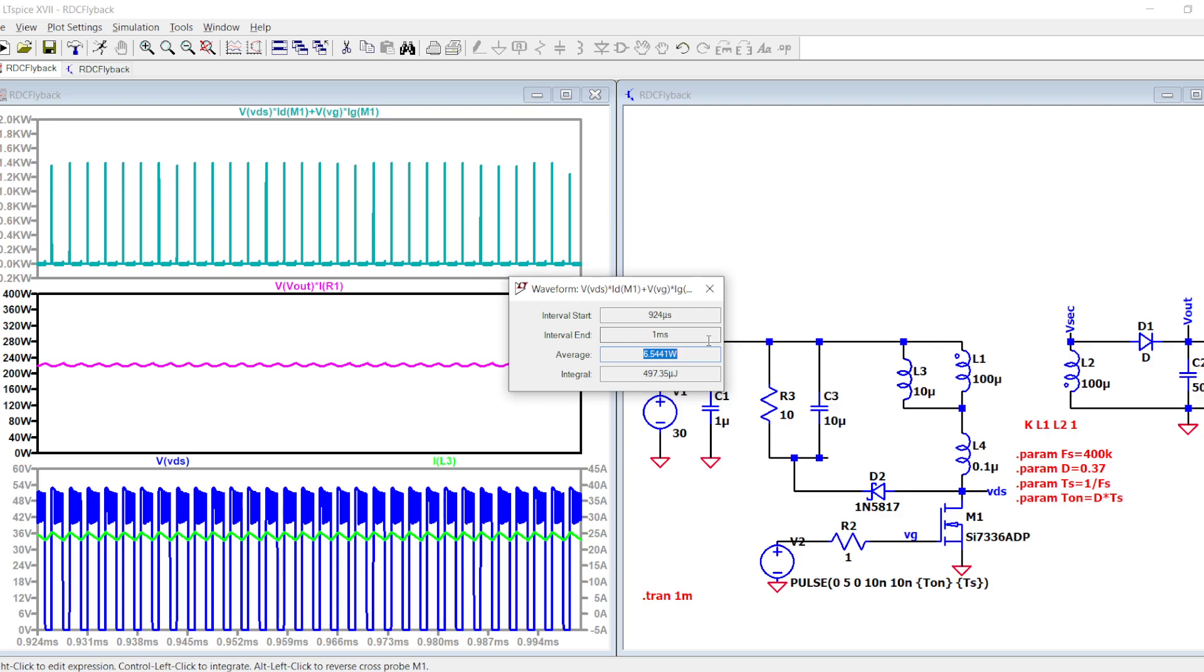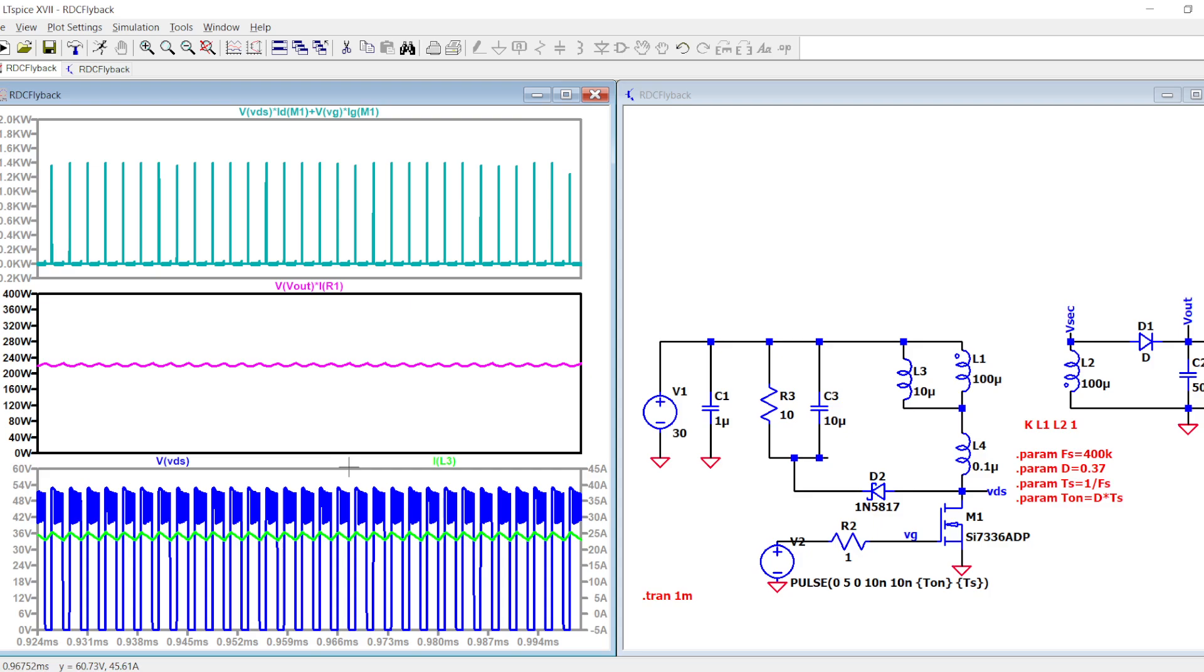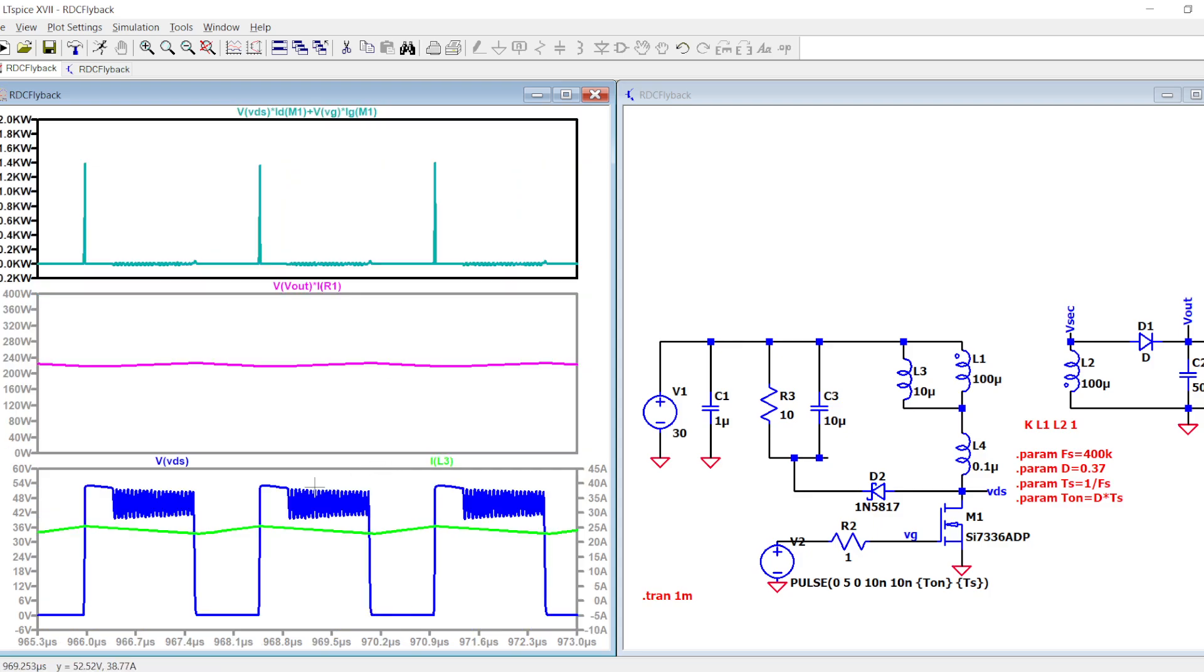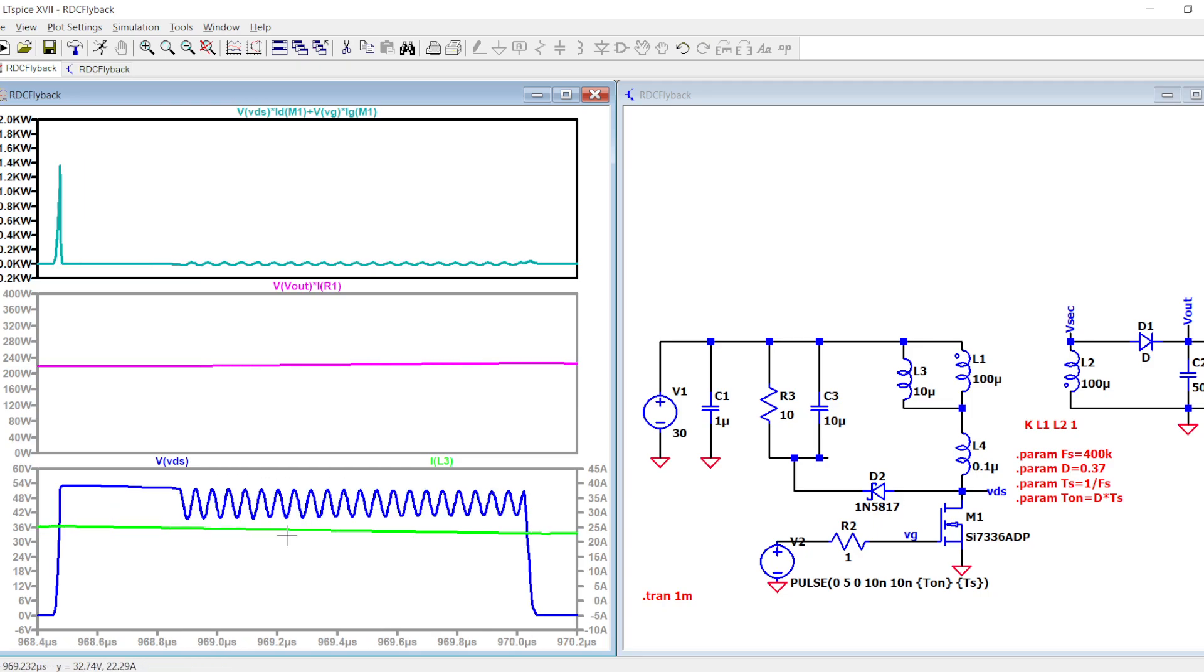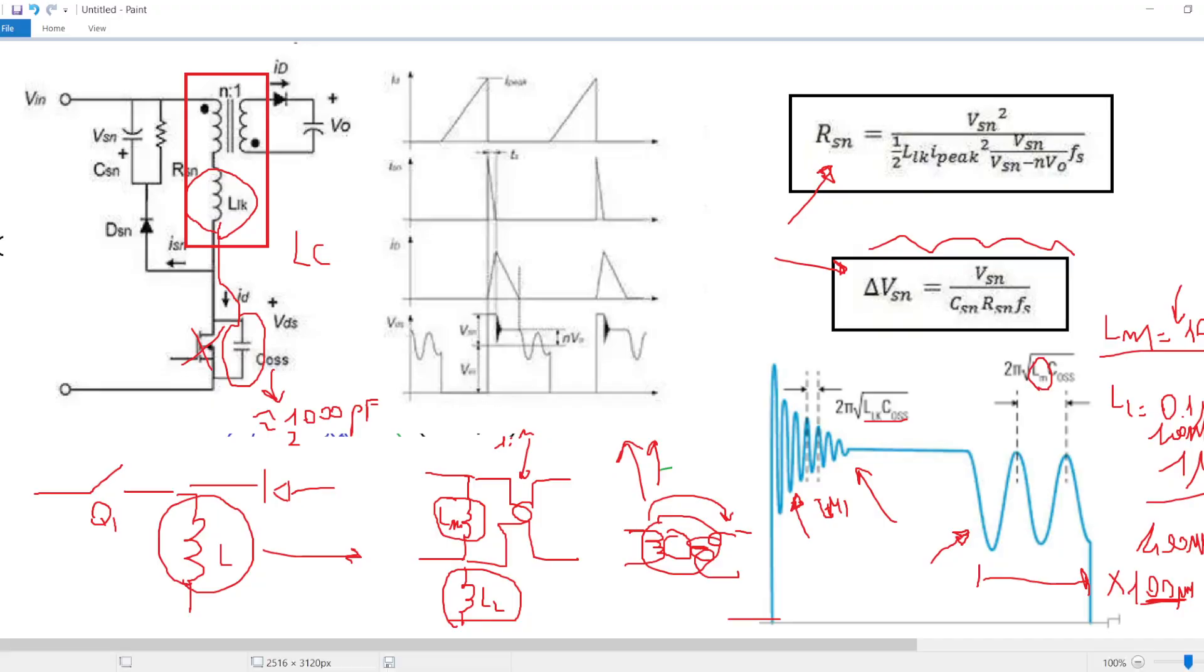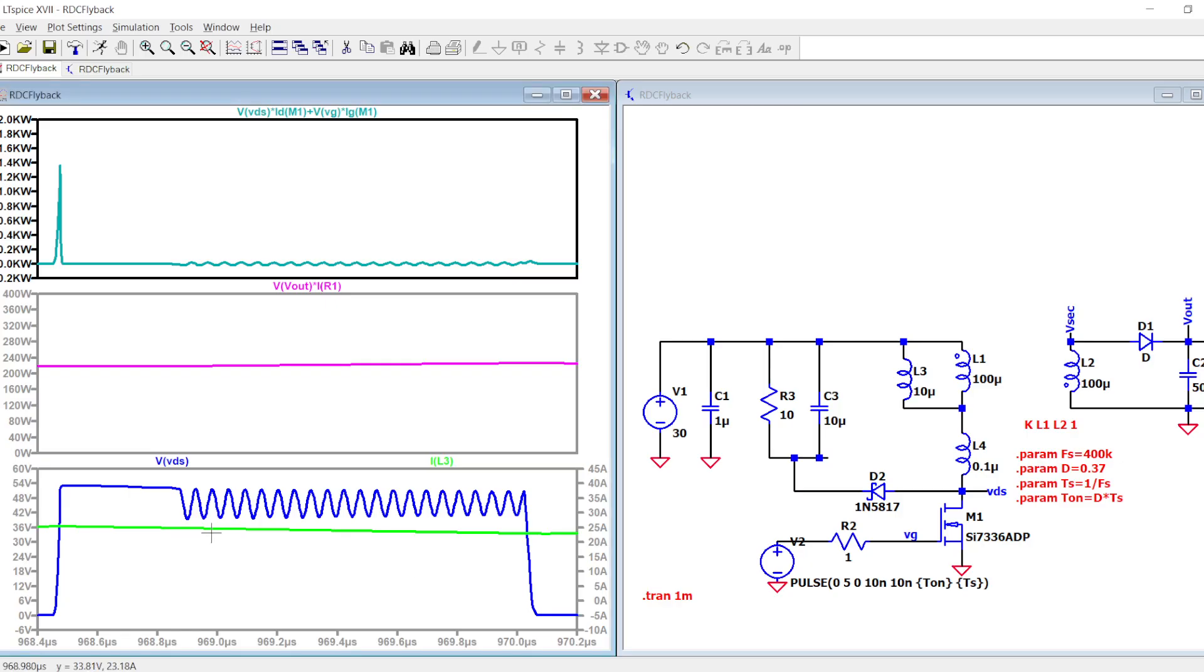Now the VDS is clamped to 45 volts, and before it was a disaster. Now the dissipation is more feasible because we have just six watts. It is not low power dissipation, the MOSFET has to be chosen properly, but now it is indeed a feasible dissipation.